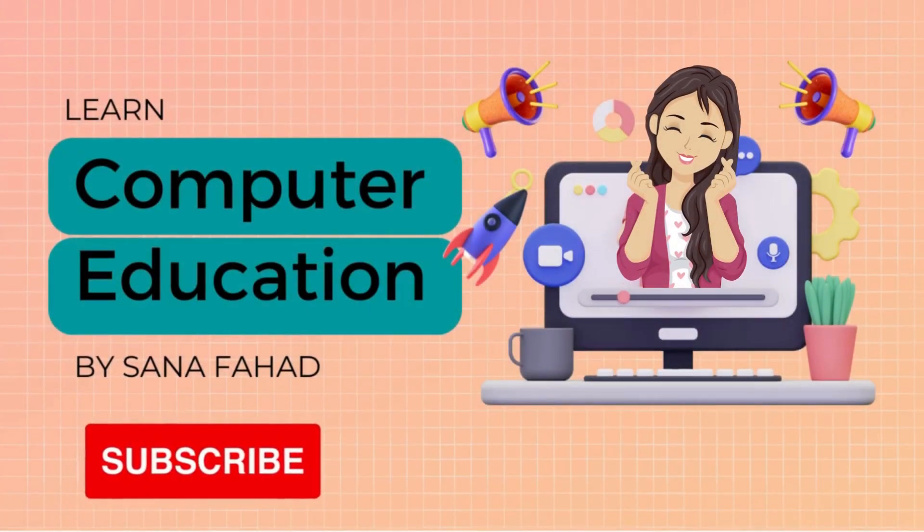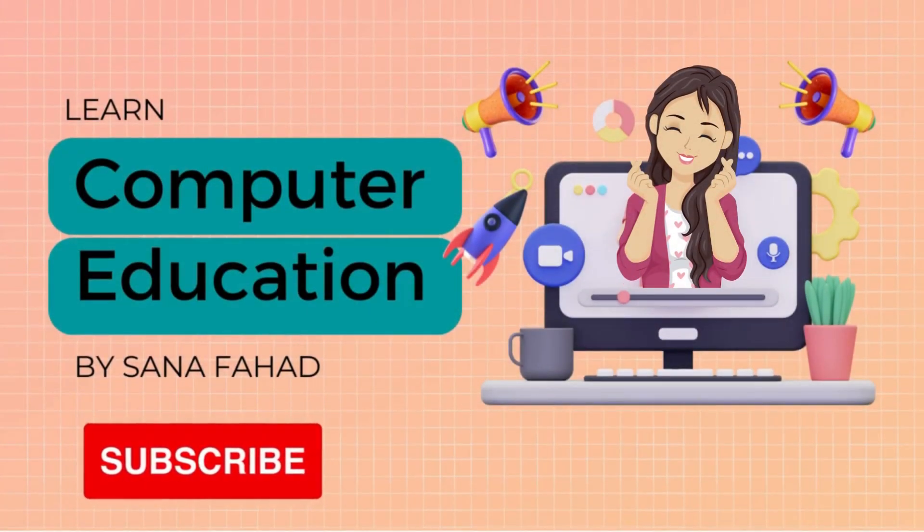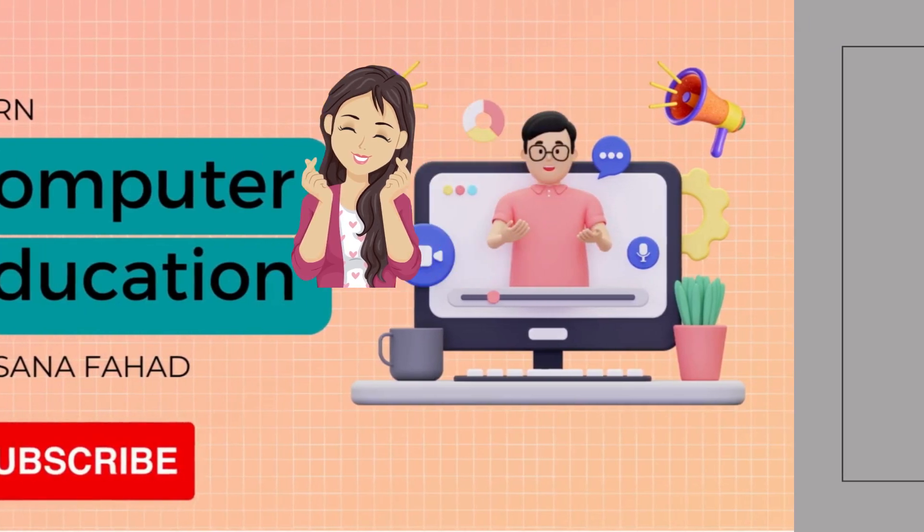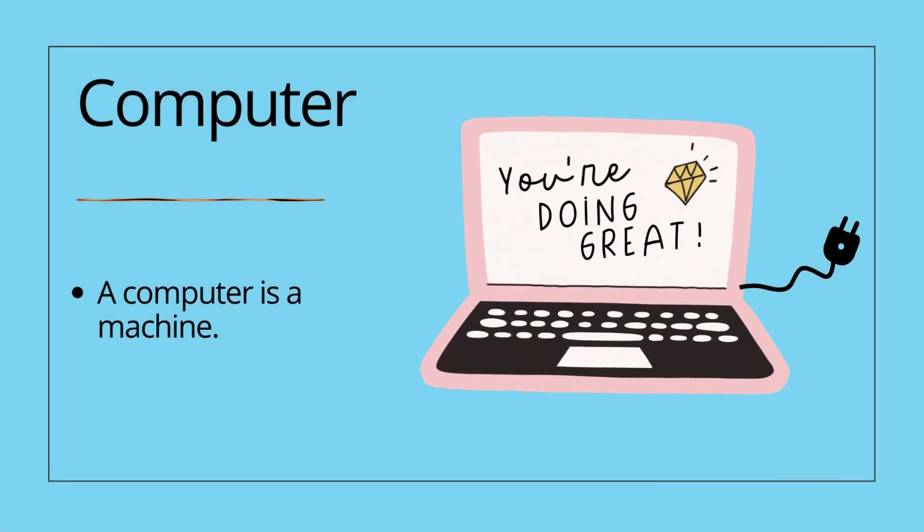Hello kids! In this video we are going to discuss about computers and different parts of computer. Let's start.